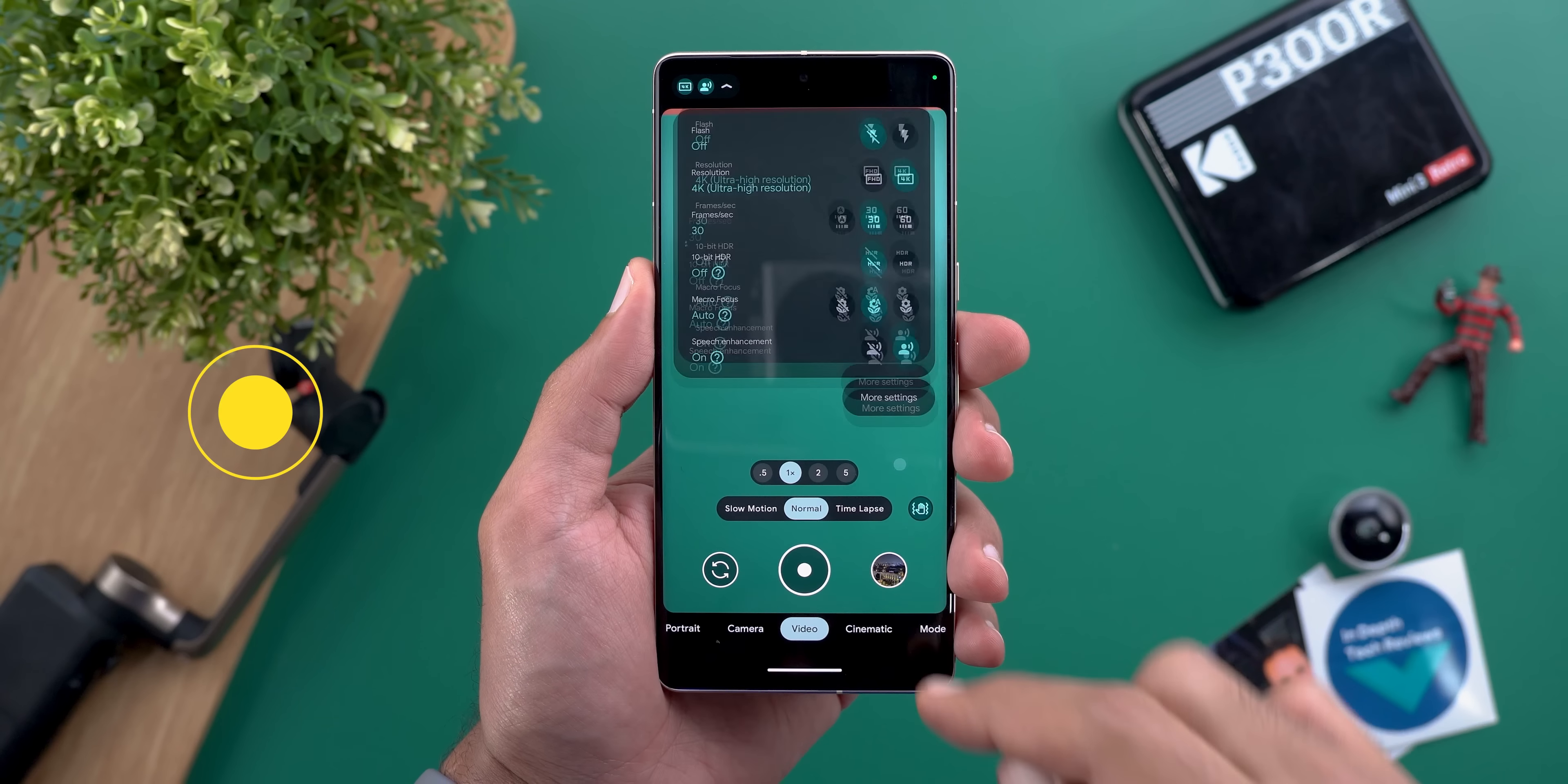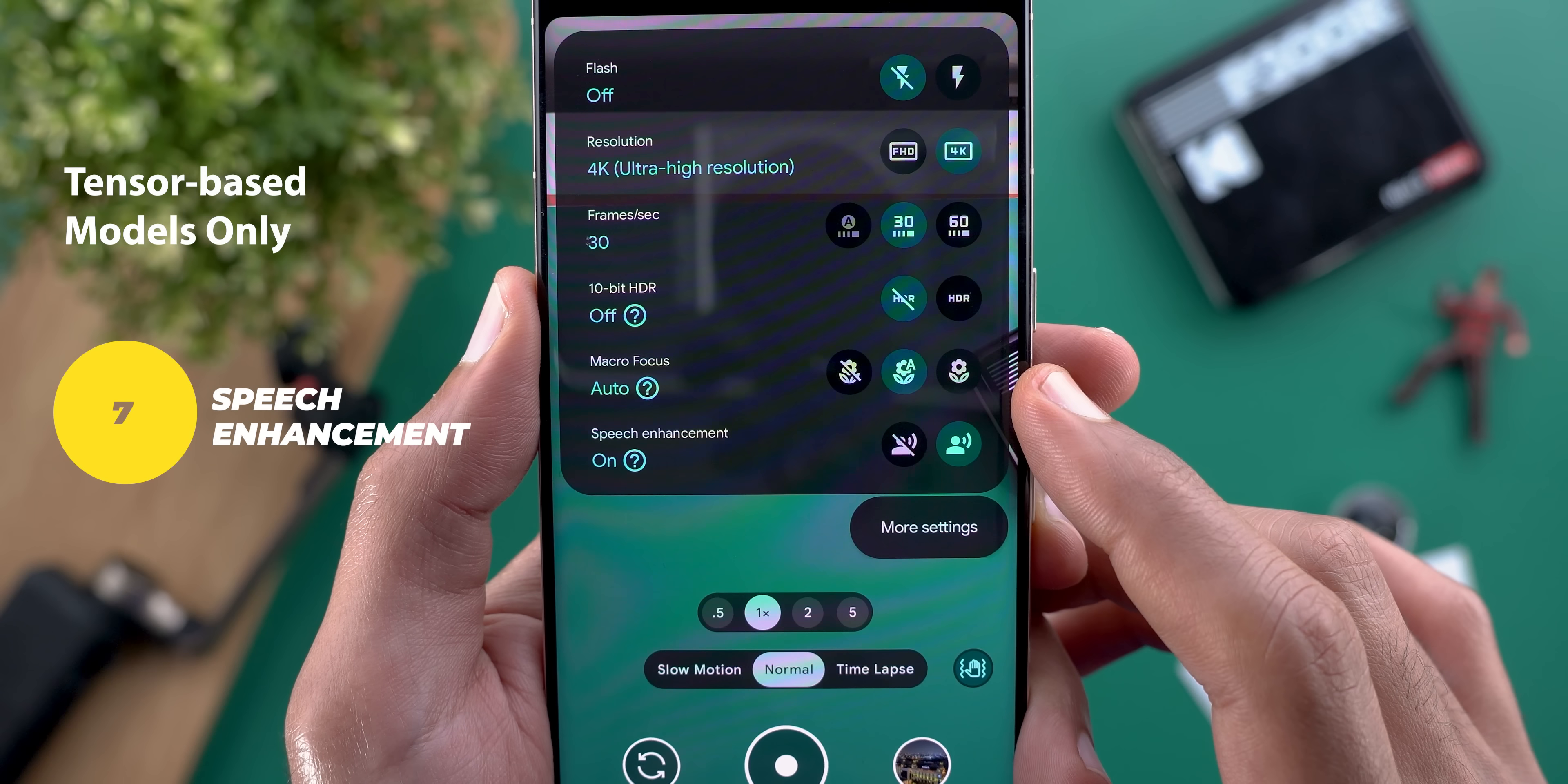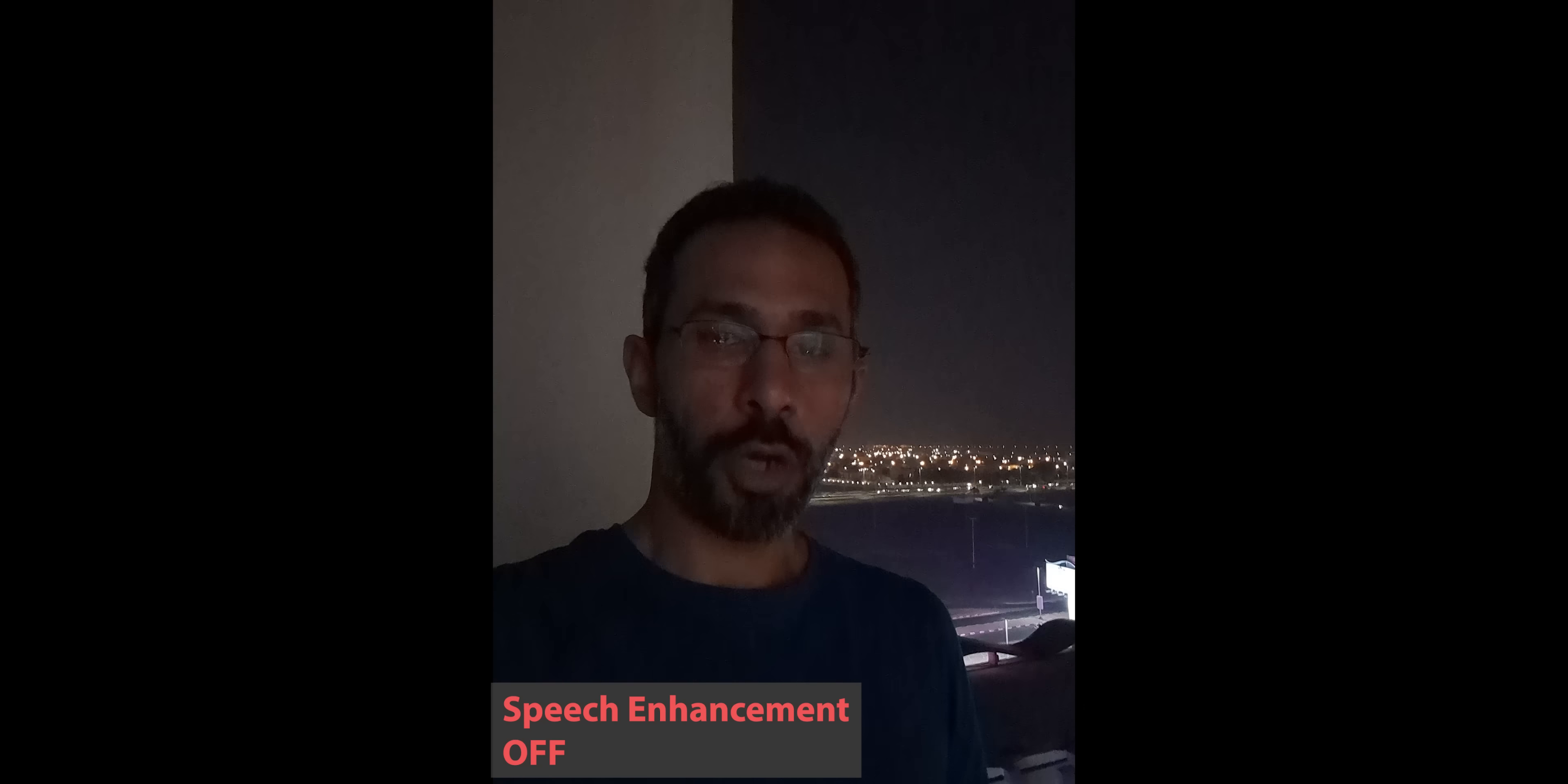Number seven: when you record videos in a noisy environment you have the option to activate speech enhancement to decrease the background noise but keep in mind it only works up to 4k 30 resolution and let me show you a quick demo.